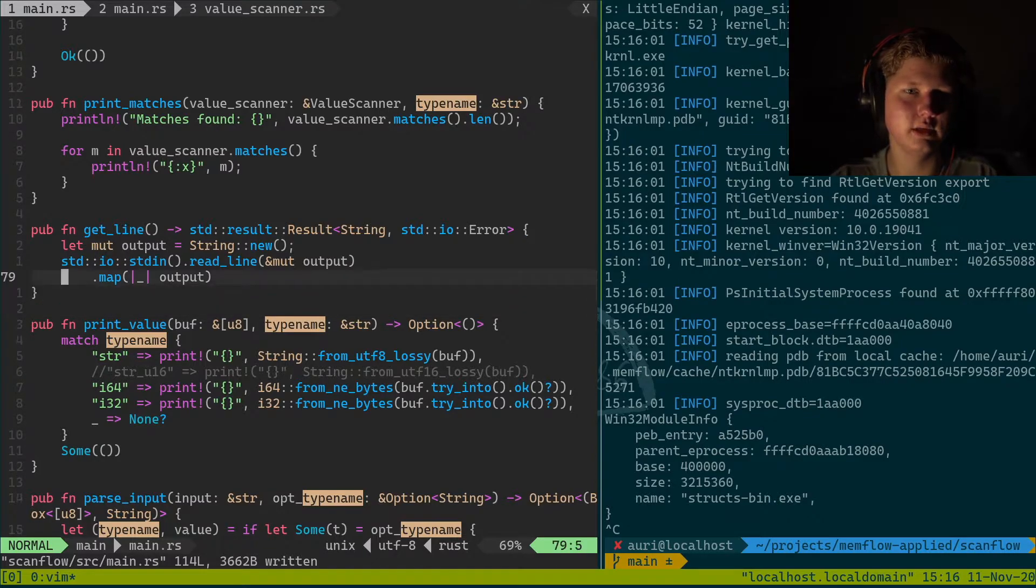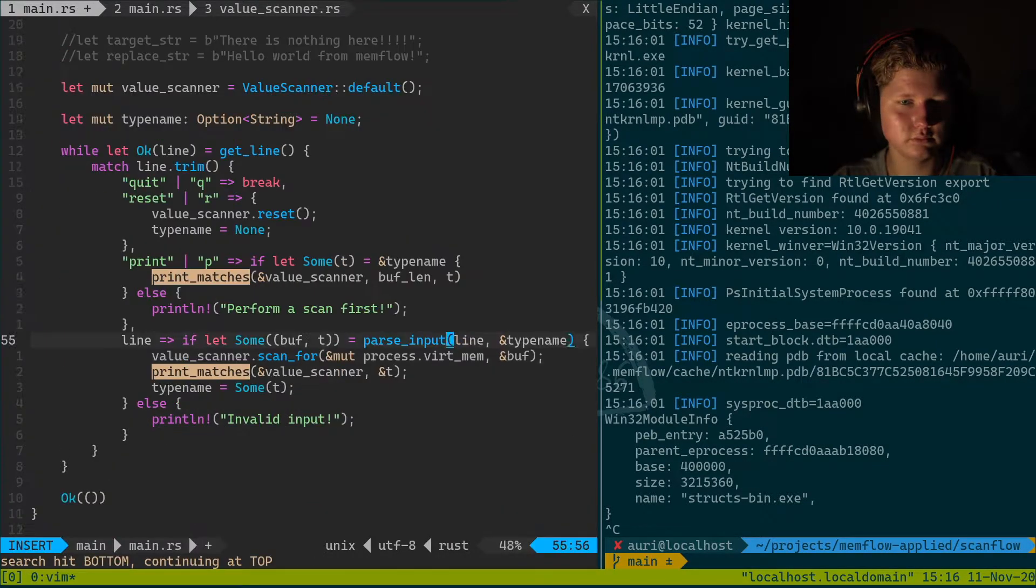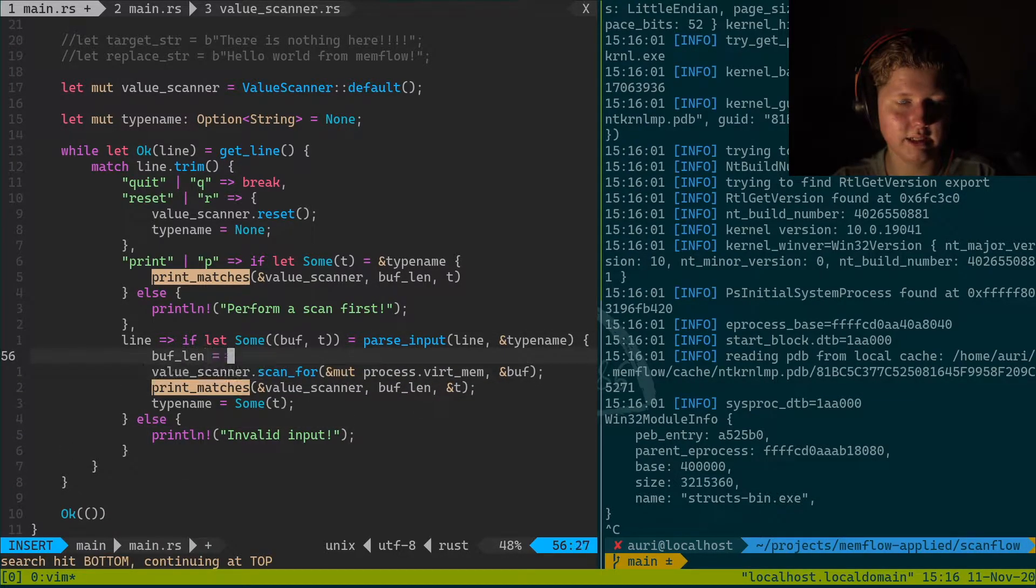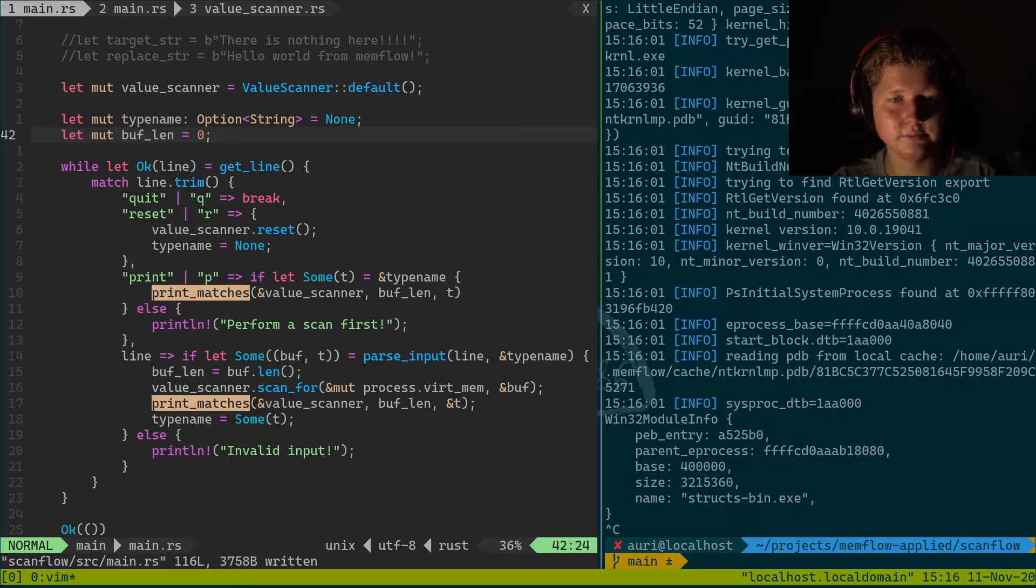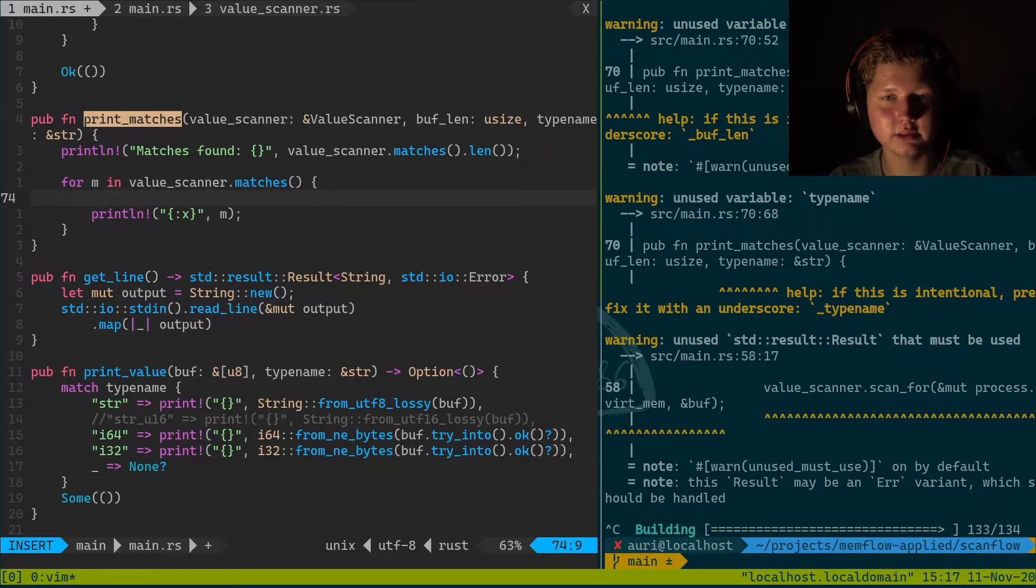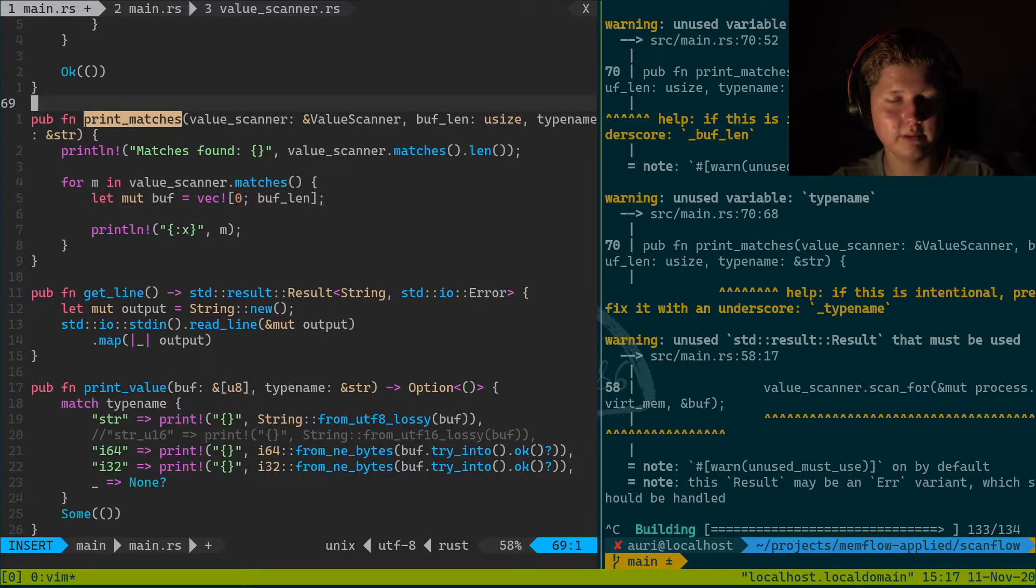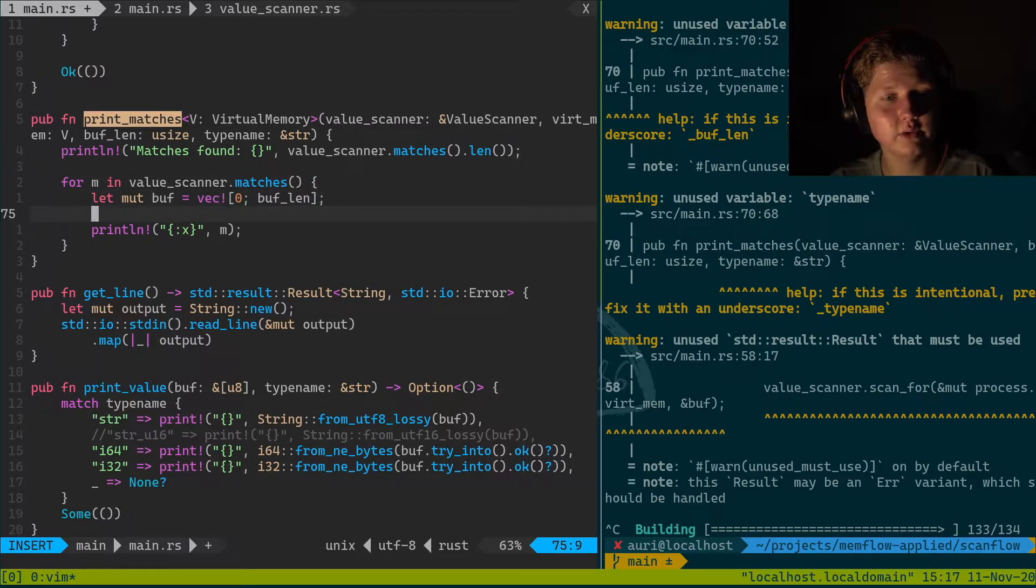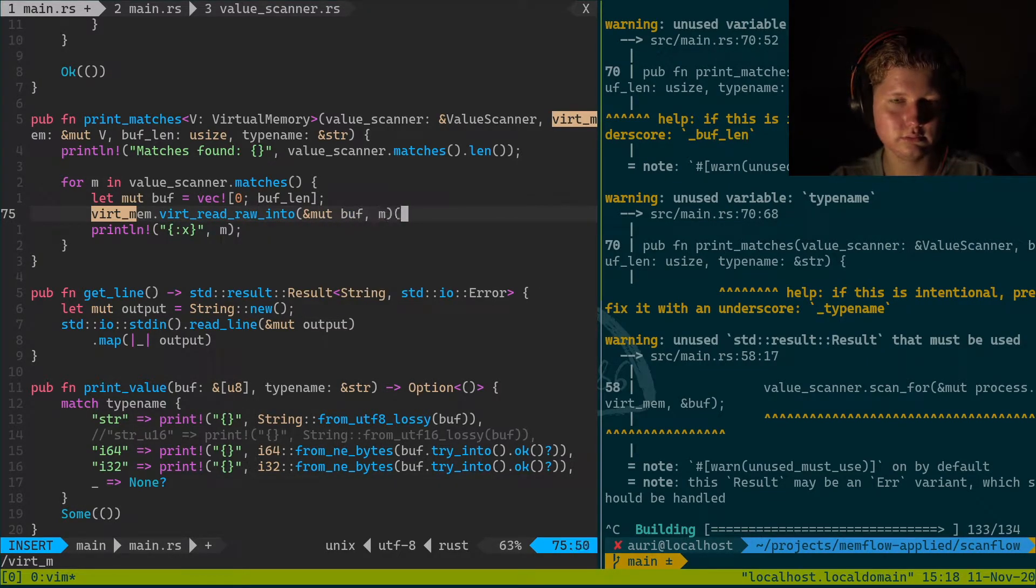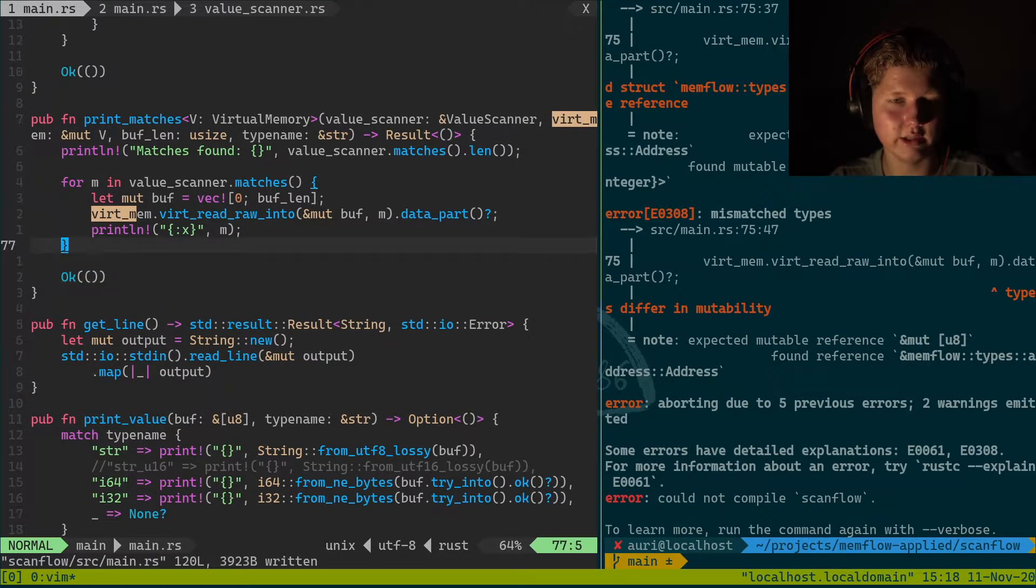We need print_matches to also pass in buffer length of usize. And buff_len equals buff dot len. And let mut buff_len equals zero. Here we go. And print_matches, yes we've got the buff_length. And we're gonna do buff equals like zero buff_len. And print_matches is gonna need VirtMem.